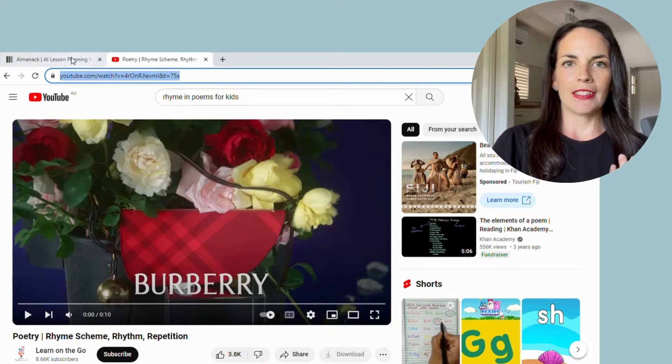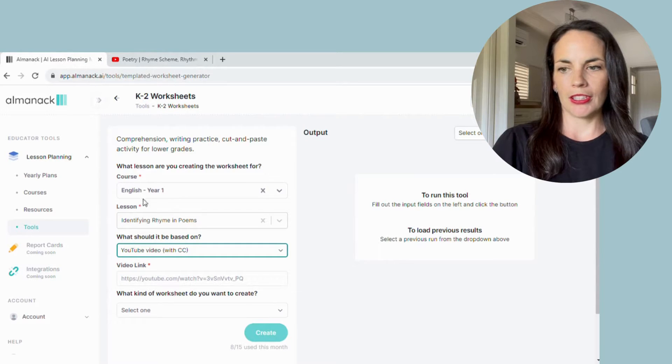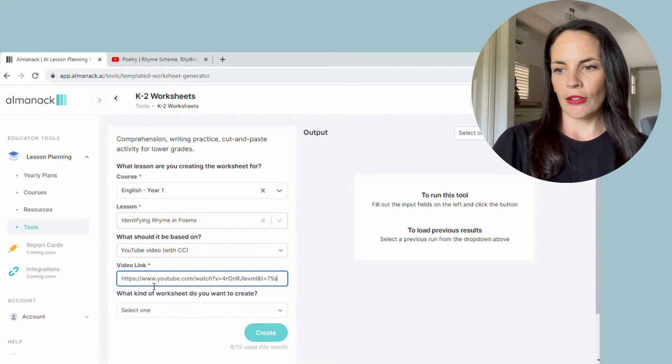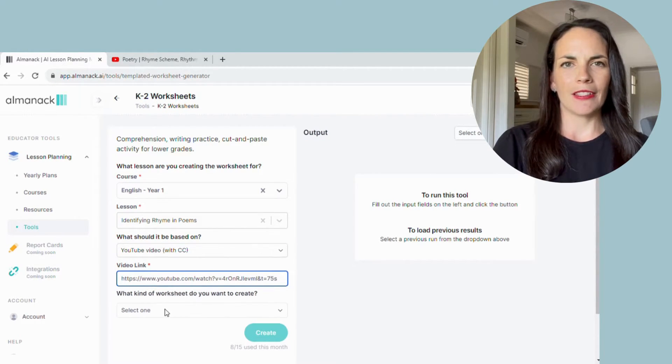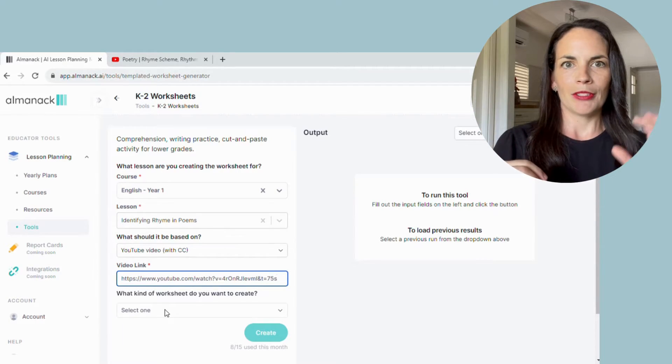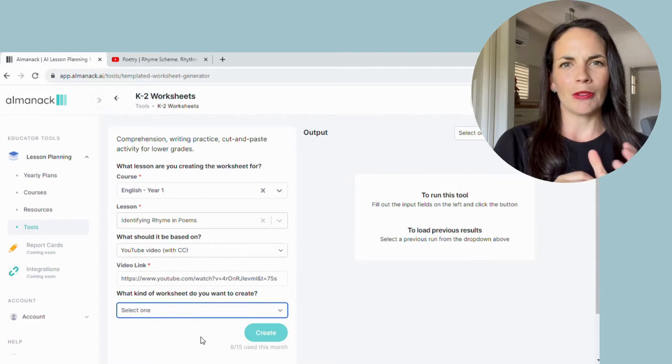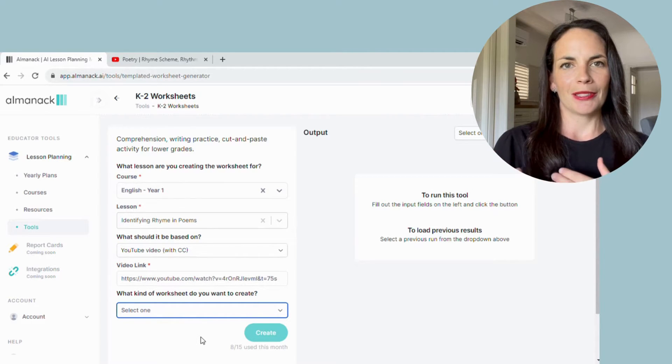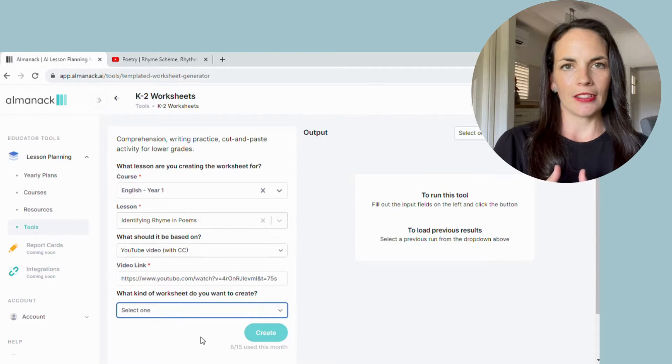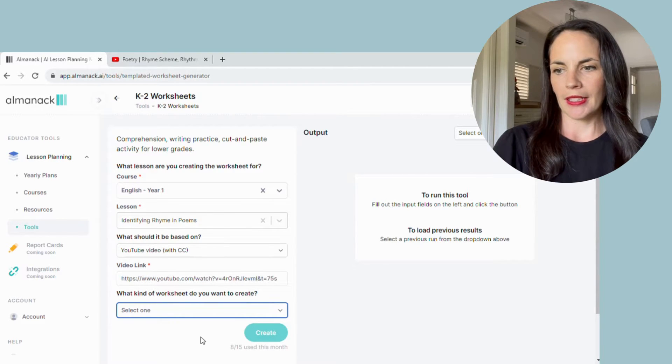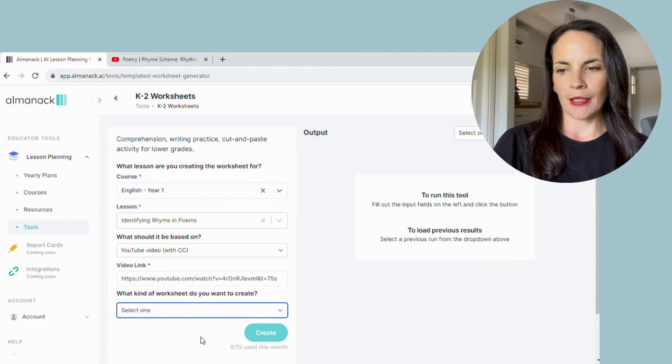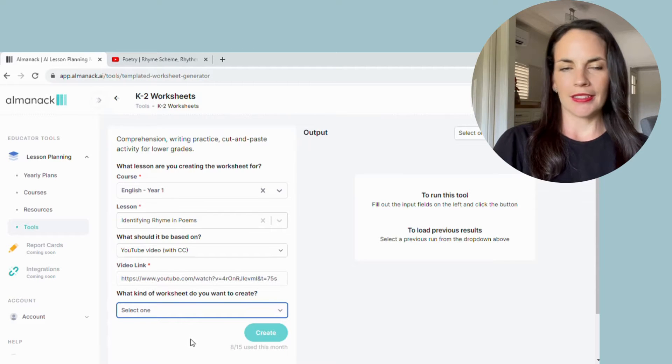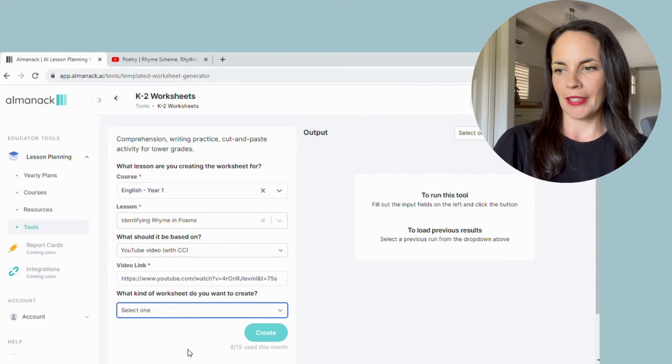And then there are several options of what kind of worksheet you'd like to create. So the picture and word matching activity, I thought maybe it would do two different rhyming words, but I found it would write a word and then it was expecting me to find the photo, so I wasn't finding that a super useful option at the moment. But there are some fill in the blanks, sort into category, writing practice, and some comprehension. So let's just try some fill in the blanks and see what it comes up with there.